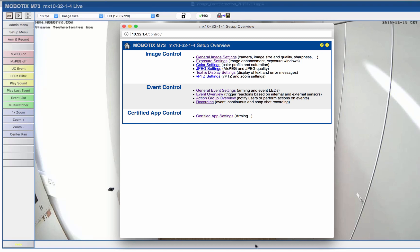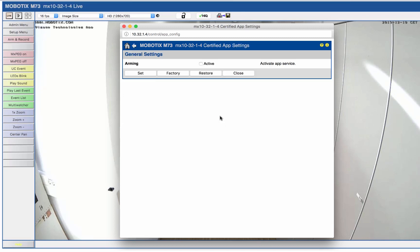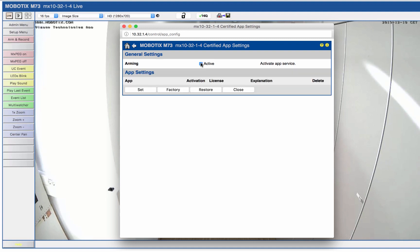To be able to configure the certified camera apps we first go to the setup menu of our camera and open the section certified app settings. There we first activate the arming of the app service and confirm this by clicking set.